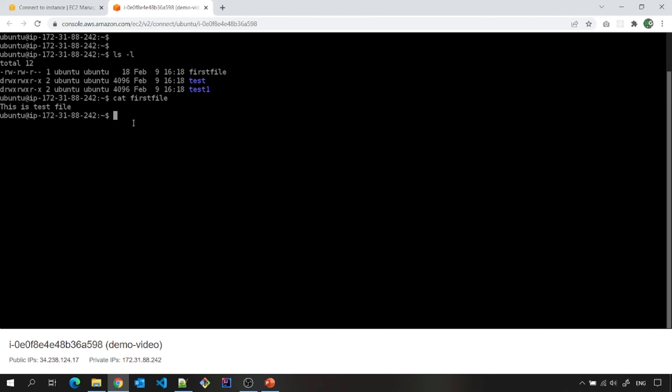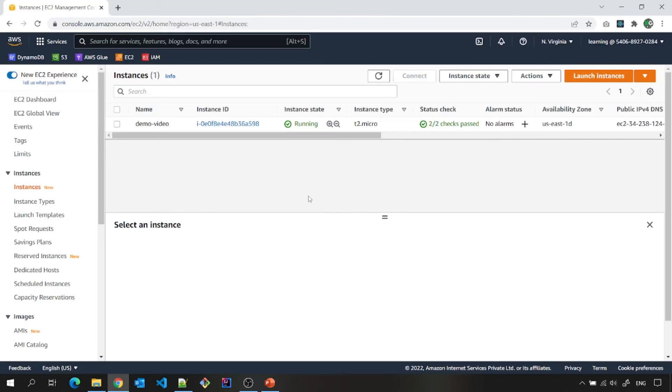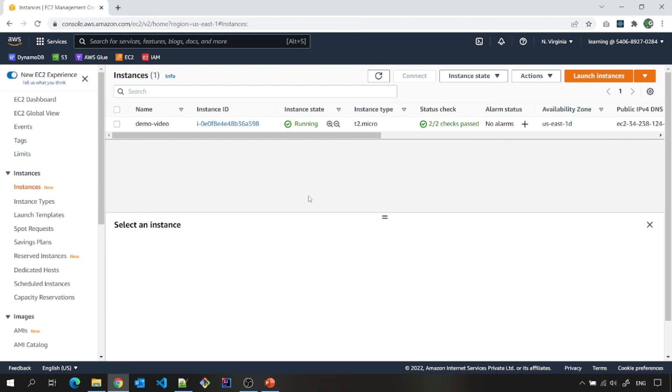You can connect to it. I will tell you in the next video that how to convert that .pem file or how to use that .pem file to connect to the EC2 instance from your desktop, whether you are using Unix machine, whether you are using Linux machine or as a desktop or you are using Windows operating system. That I will tell you in the next video.